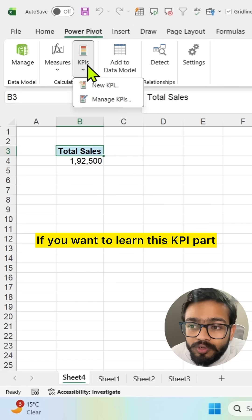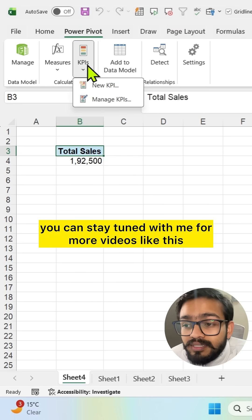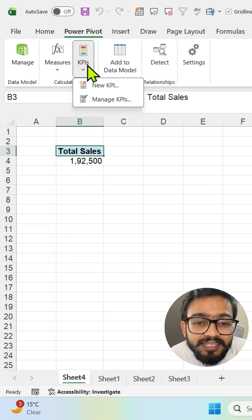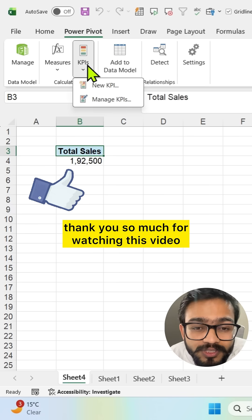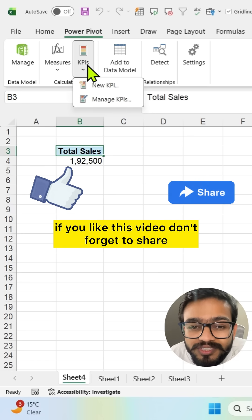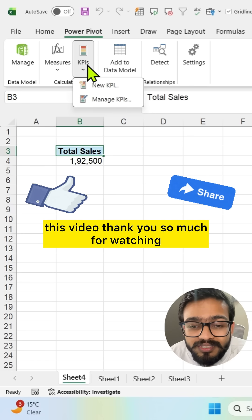If you want to learn this KPI part you can stay tuned with me for more videos like this. Thank you so much for watching this video. If you like this video don't forget to share this video.